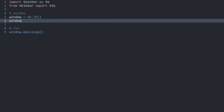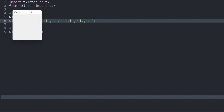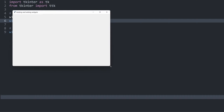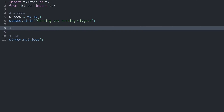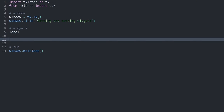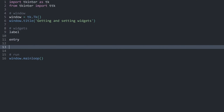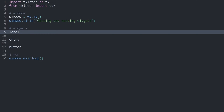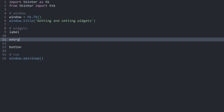On top of that, I also want to change the title, which I do with window.title(). I called it 'getting and setting widgets'. And now we have a much better title. So with that, I want to create some widgets to work with: a label, an entry widget, and a button. This could already be a pretty good exercise for you — see if you can remember what was done in the last part and create a label, an entry, and a button.